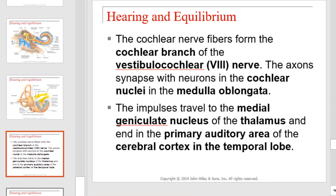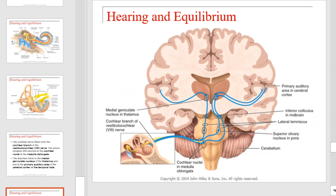The cochlear nerve fibers form the cochlear branch of the vestibulocochlear nerve. The axons synapse with neurons in the cochlear nuclei in the medulla oblongata. The impulses travel to the medial geniculate nucleus of the thalamus and end in the primary auditory area of the cerebral cortex in the temporal lobe. That pathway is illustrated in this graphic — take a moment to identify each stop along the way.